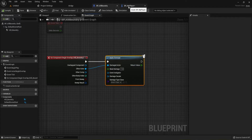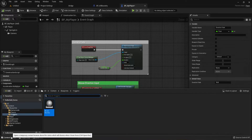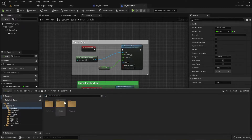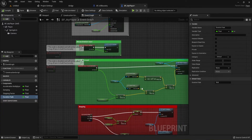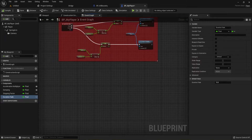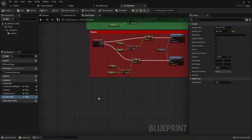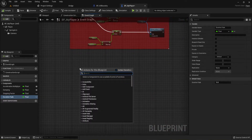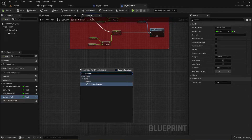Now we're going to jump over to the player. Make sure you've got your BP_Player open — if you don't remember, it's in your Blueprints folder under Pawns. Down underneath the stopping section I'm going to put the 'On Damage' event, which is going to be a restart event. I'll right-click and type in 'Event Any' — Event Any Damage is what we want.